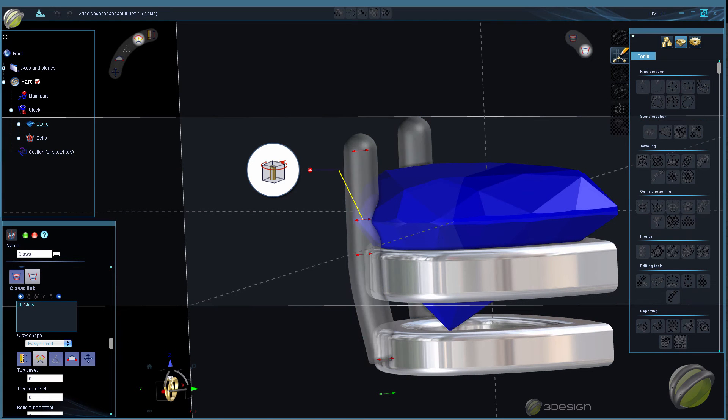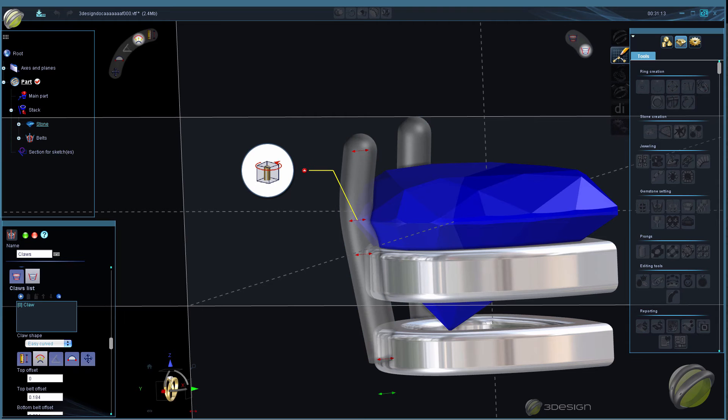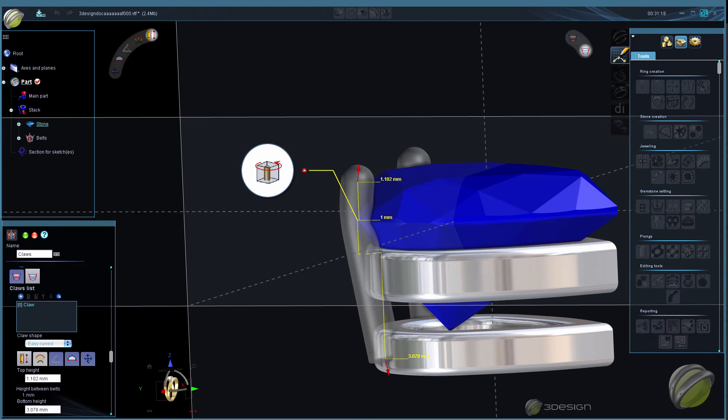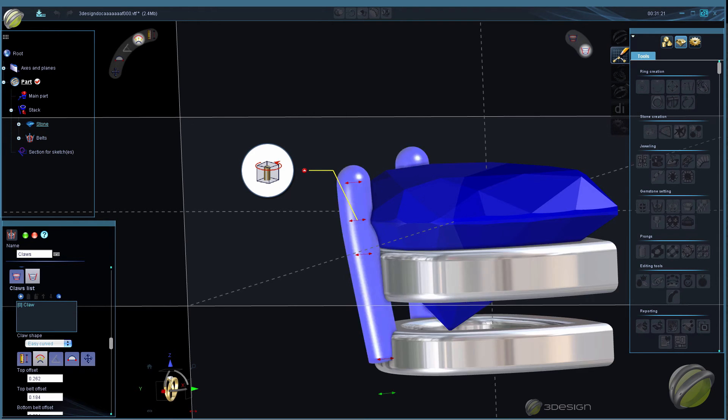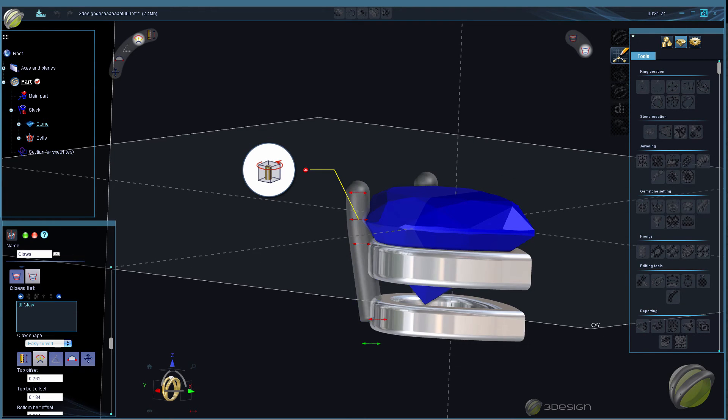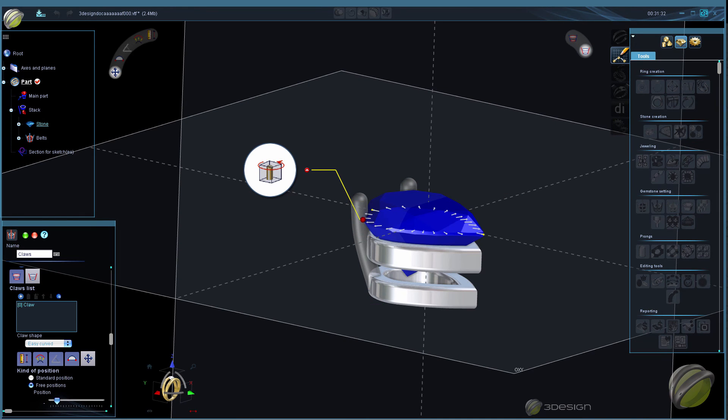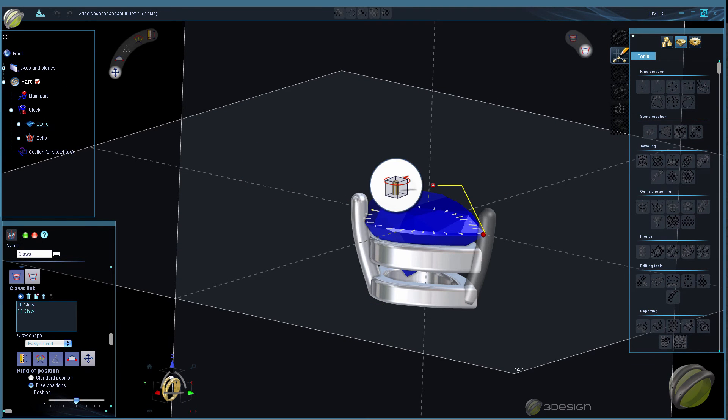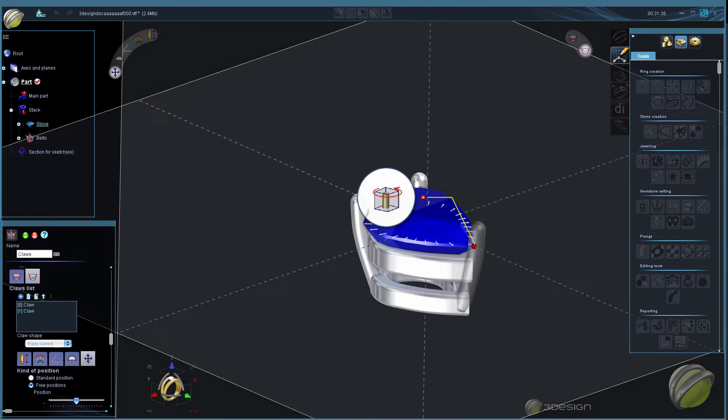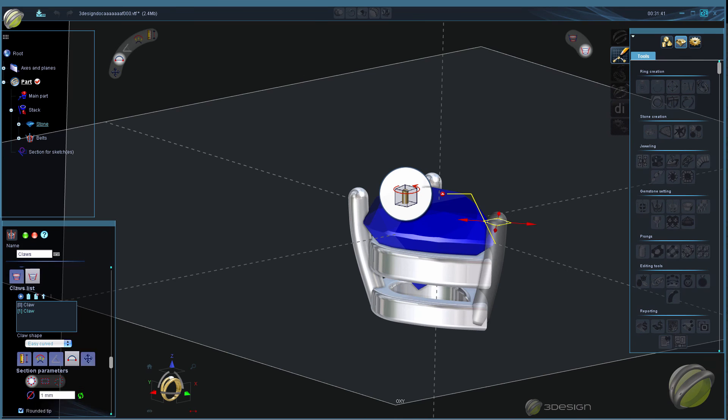We'll finish off on how you can add multiple claws to the same tool so you can mix or match different profile shapes and position them independently all within the same tool. For example, adding a V-shaped prong to our pear shape setup here.